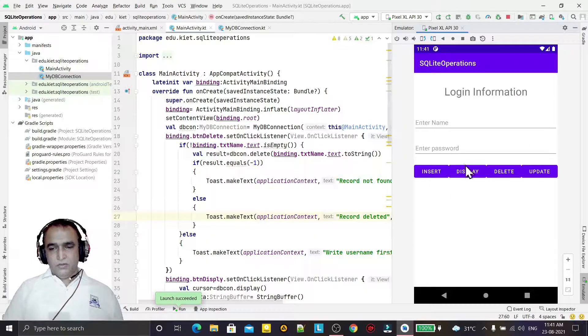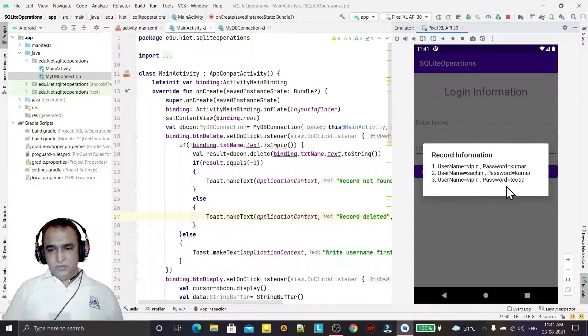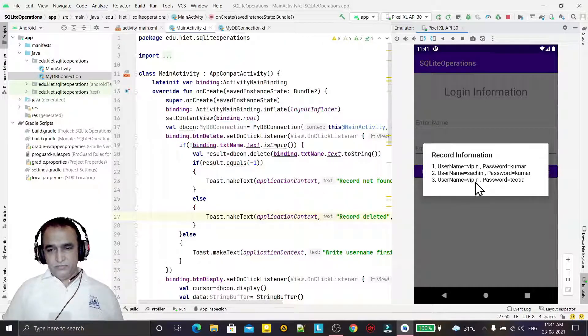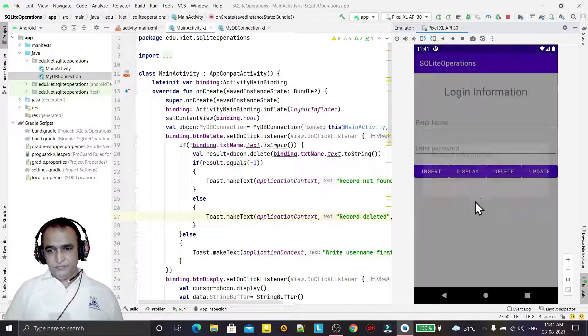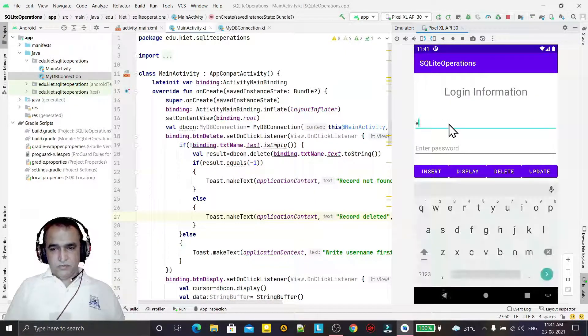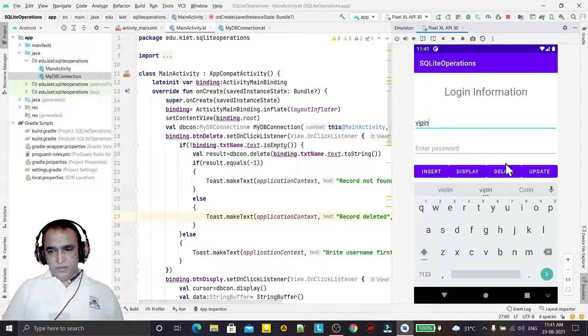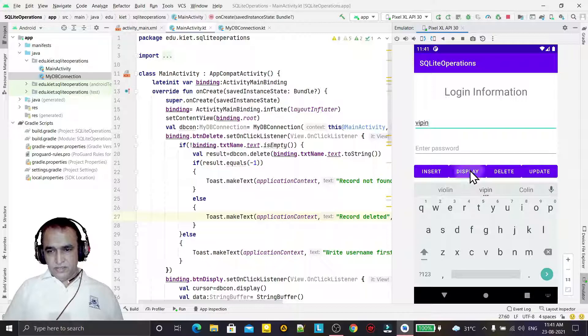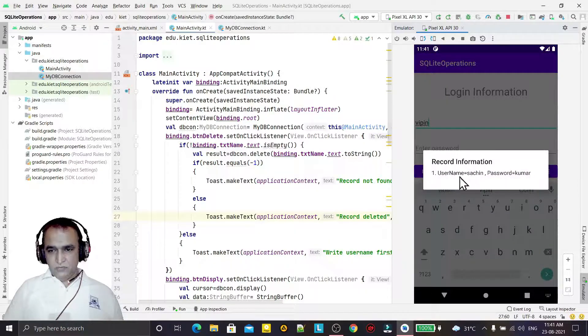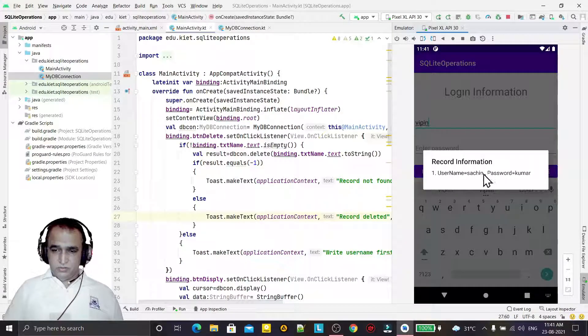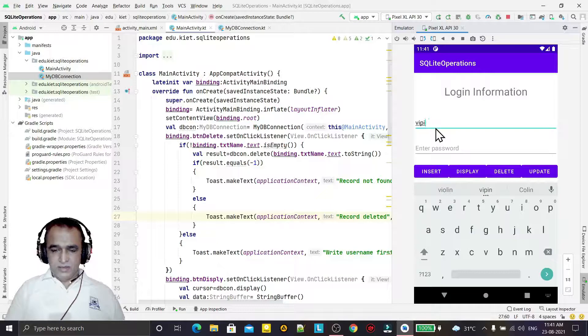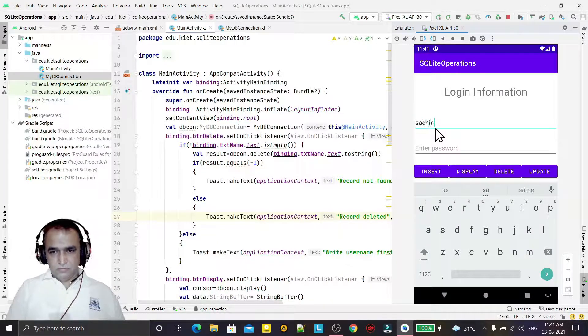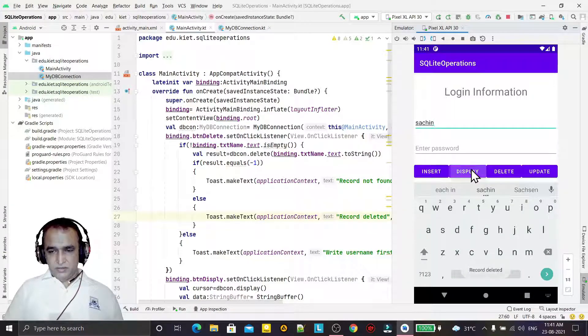You see when I click on display, it is showing me Vipin and Sachin. If I call Vipin, it will delete two records, first and third, because both are matching. So I just insert first hit, then record is in the Vipin there. So I say delete. You see record deleted. If I say display, then only one name will come because it will delete the other Vipin.